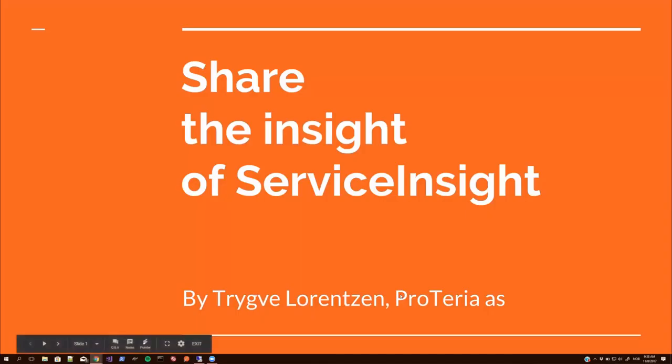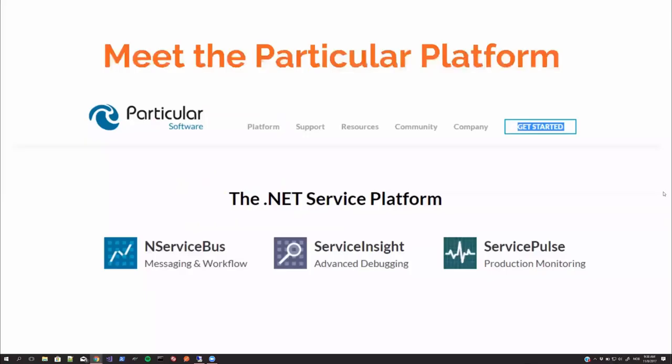Hello, and welcome to this webinar by Trygve Lorenzen from Proterio, called Share the Insight of ServiceInsight. First of all, I'd like to give you a quick introduction to the Particular Platform. It's created by Particular Software, previously NServiceBus.